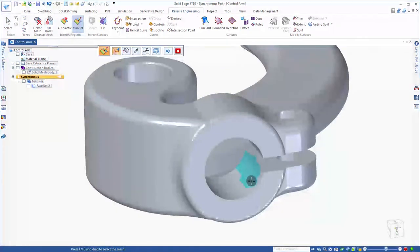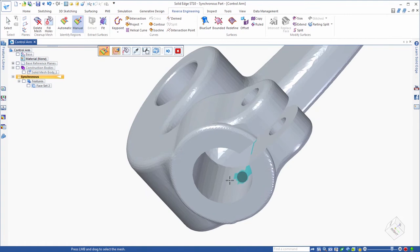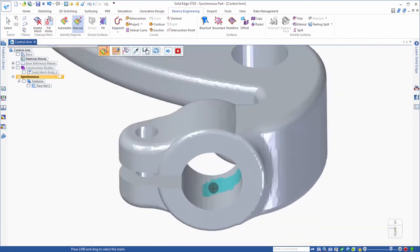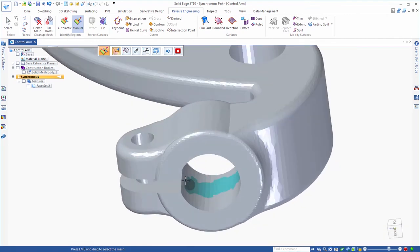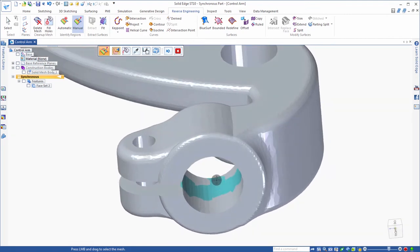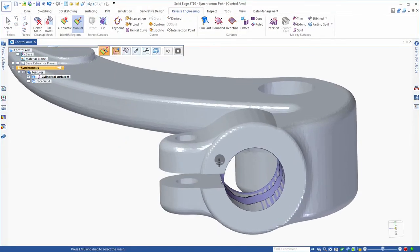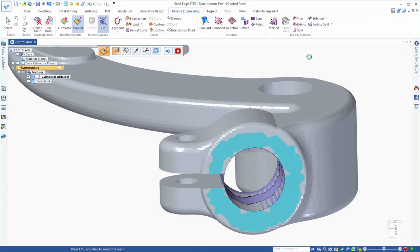Reverse engineering tools help to clean up and add some level of precision by removing sections of the mesh, smoothing facet shapes, and filling holes. Regions within the mesh can be identified as planar, cylindrical, spherical, and other shapes, which can seed creation of analytical surfaces.